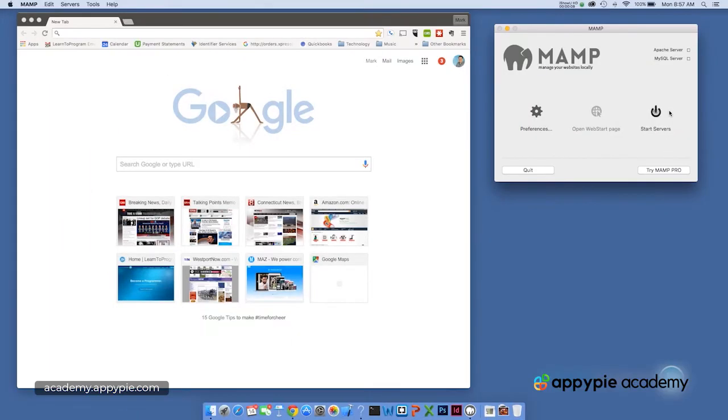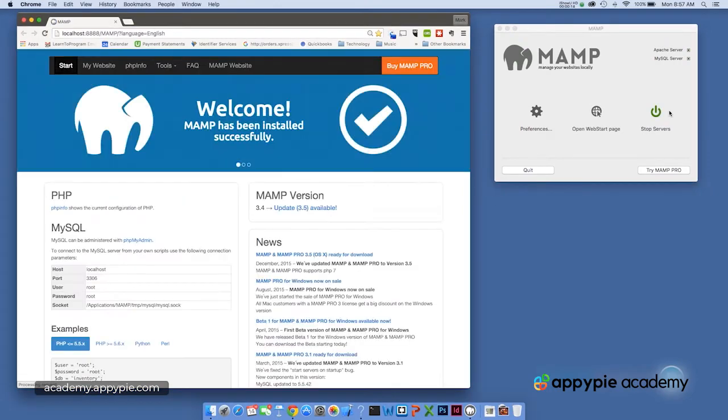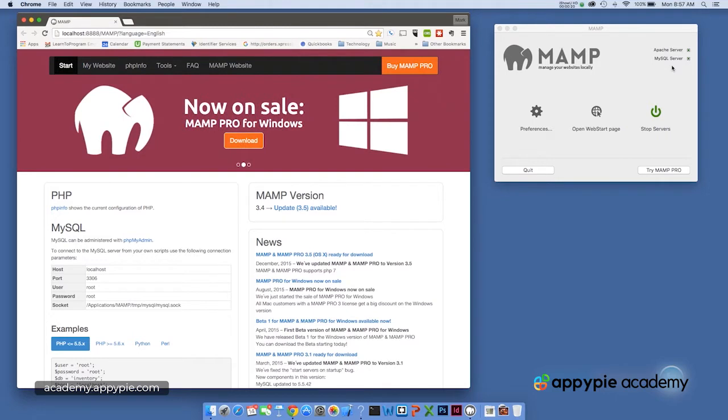That'll of course start the Apache server, the PHP and the MySQL server, which is actually the database software that comes with MAMP. It's a very common database package.